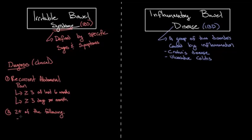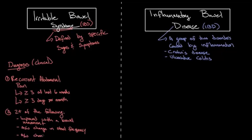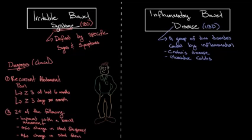Pain that is improved with the bowel movement, or the onset of pain is associated with a change in bowel movement frequency, such as constipation or diarrhea. And lastly, the onset of the pain is associated with a change in the form of the stool. So these are the symptoms Frank was experiencing.